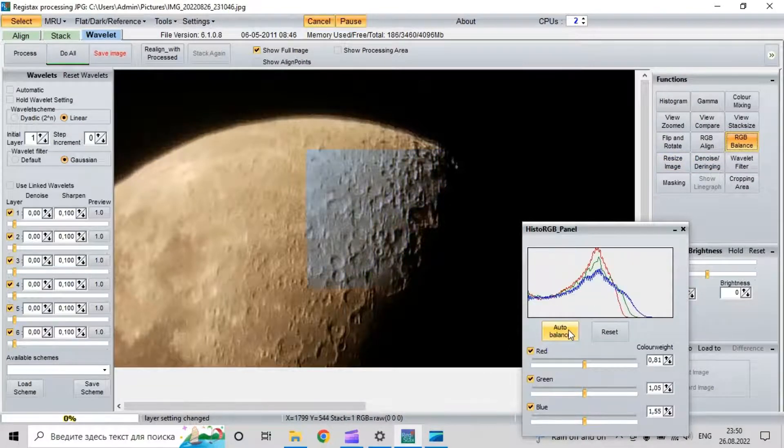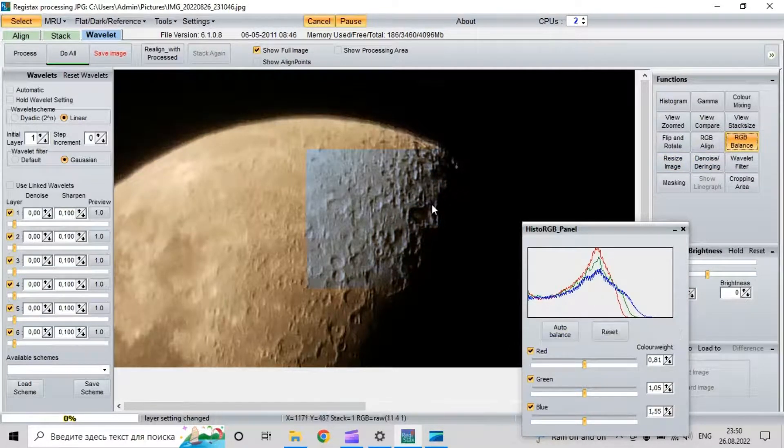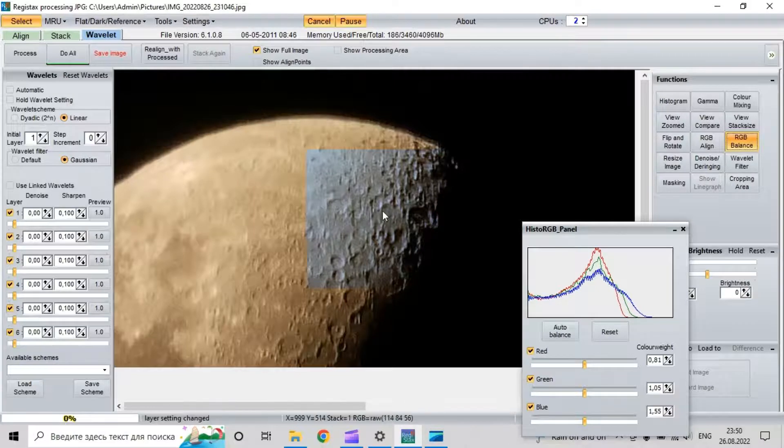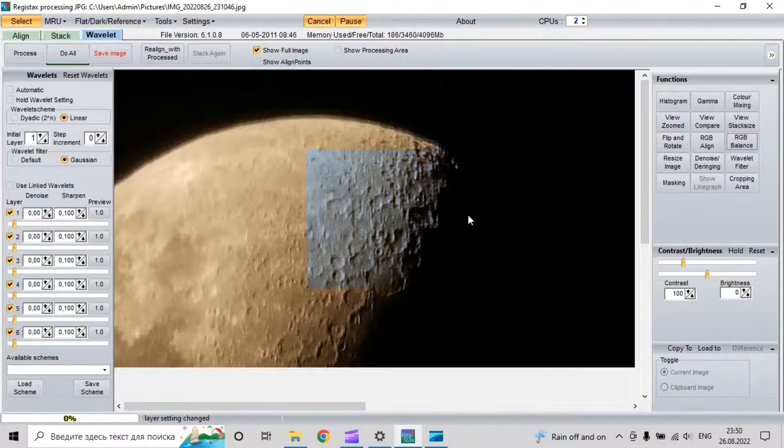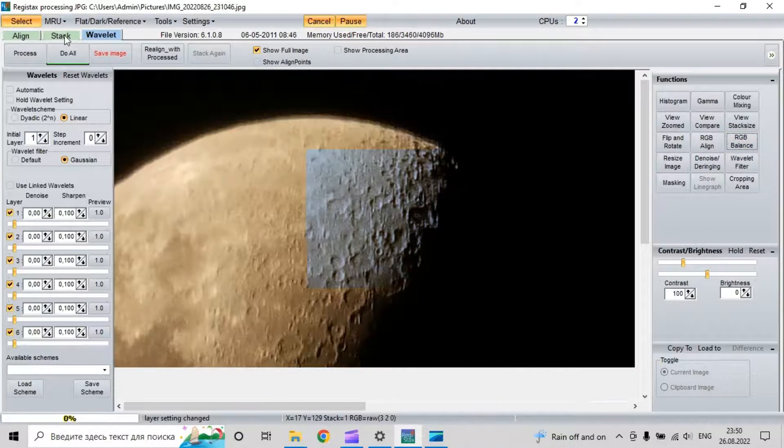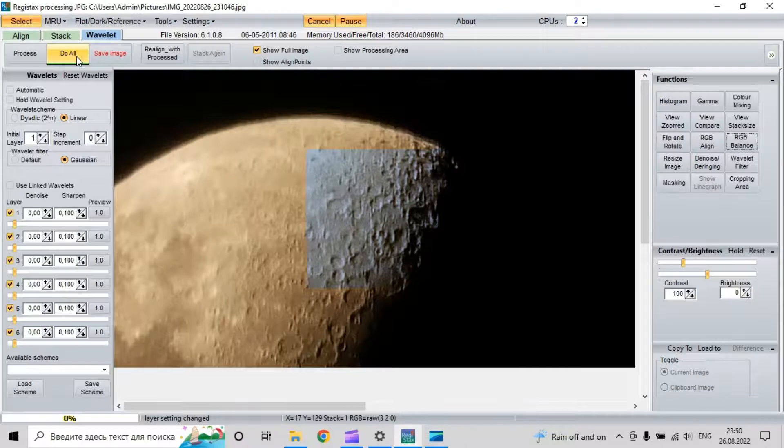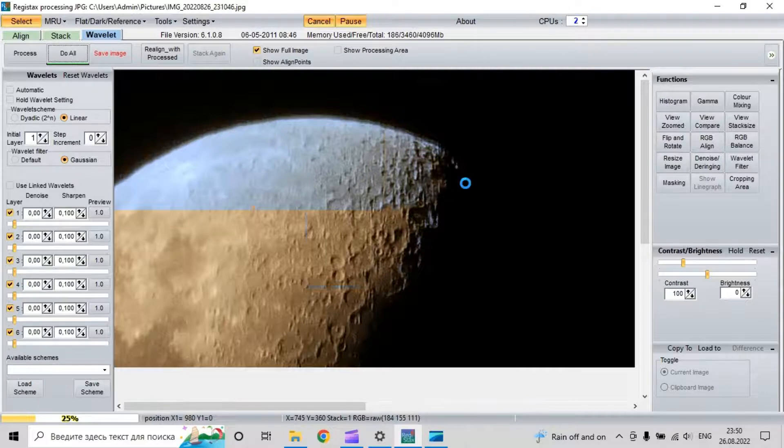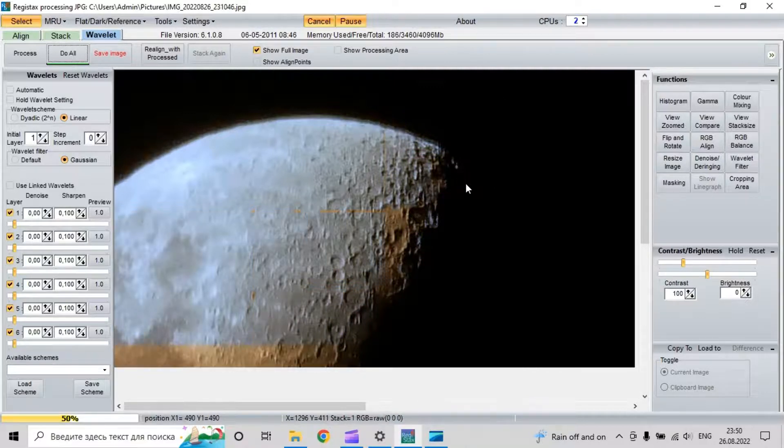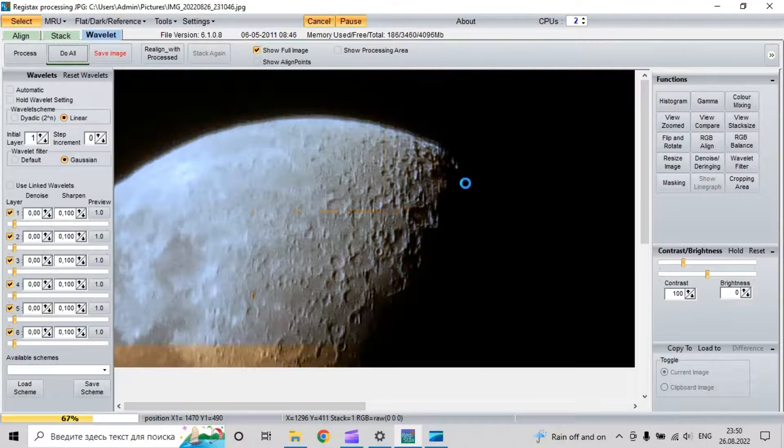After this we click 'do all' and Registax does our RGB balance automatically. We wait, it's very quick.